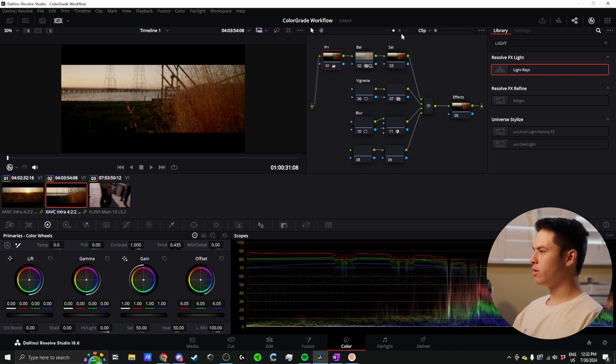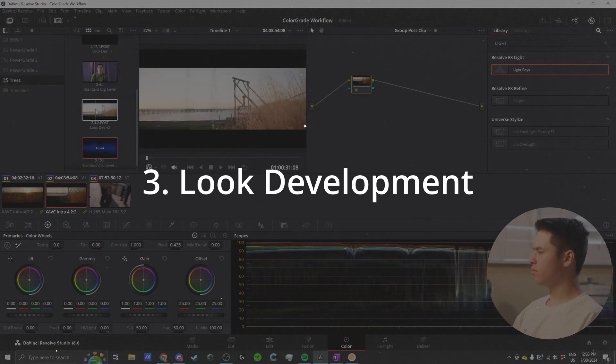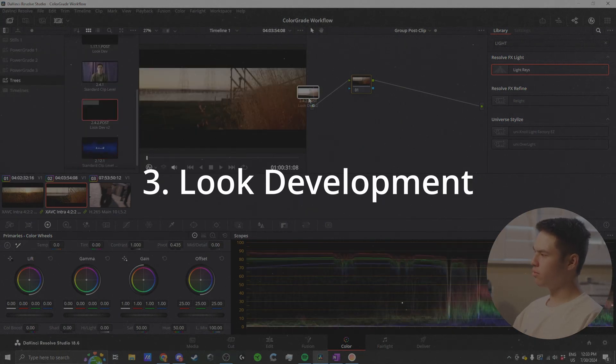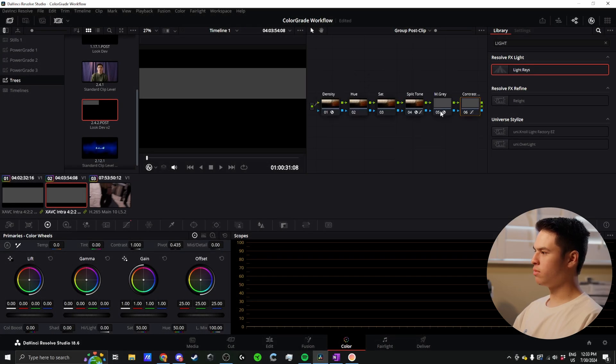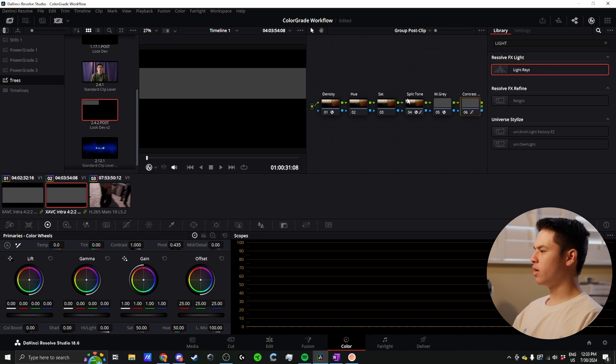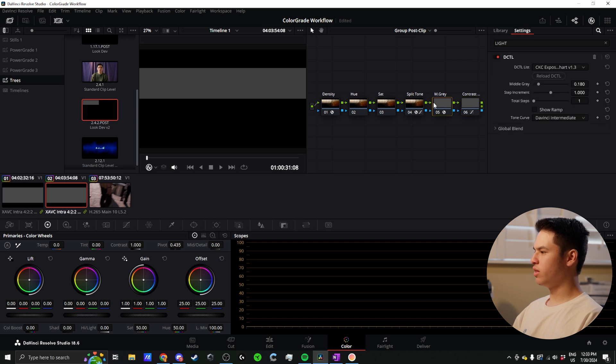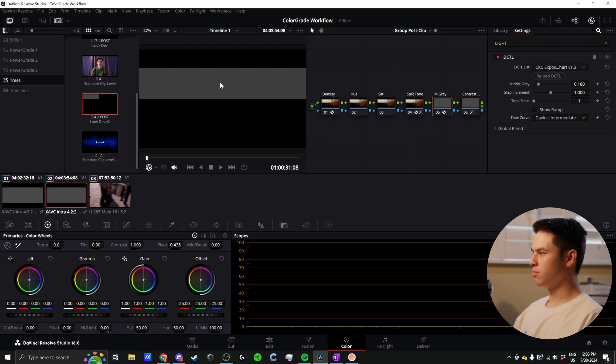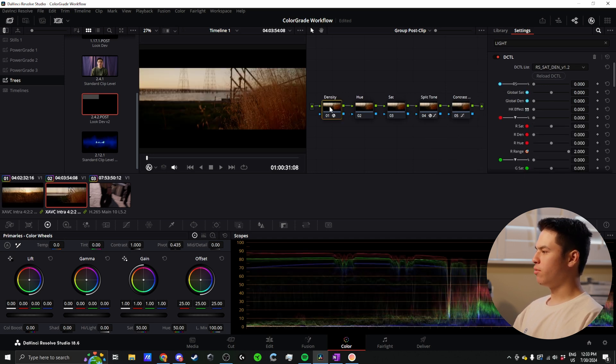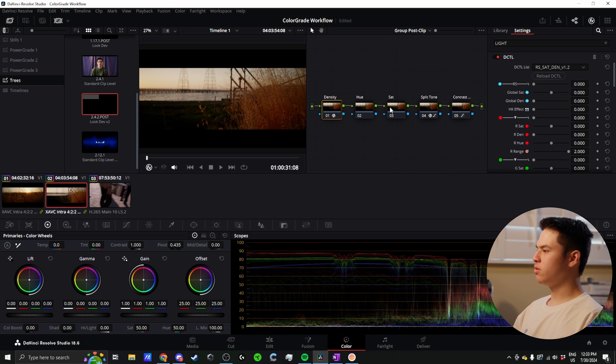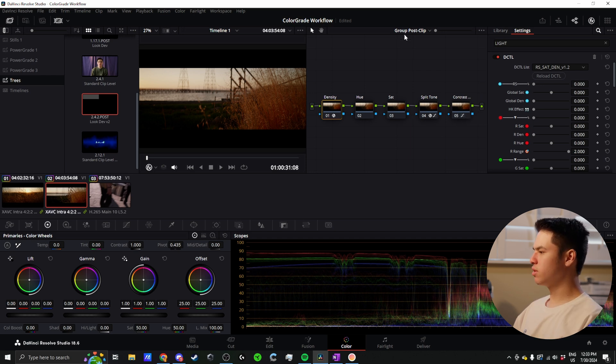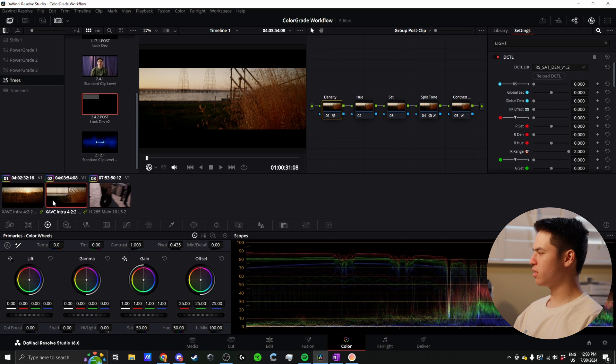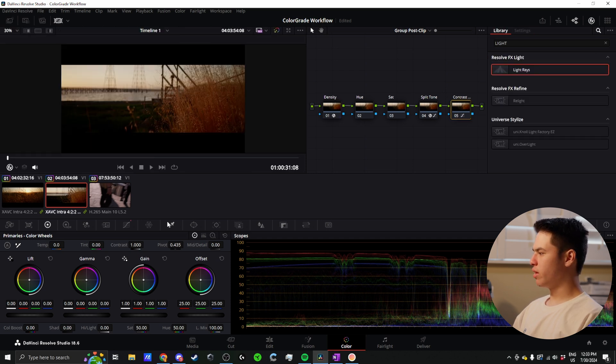Let's start the next step, which is group post clip. Here, I'm going to apply my look development node tree. Everything is gray here because I have this DCTL that gives me a middle gray for DaVinci Intermediate. I can delete that node, and then we have density, hue, saturation, split tone, and contrast. Again, now we're in the group post clip, so anything I do here is going to affect everything in this group. I start with my contrast.